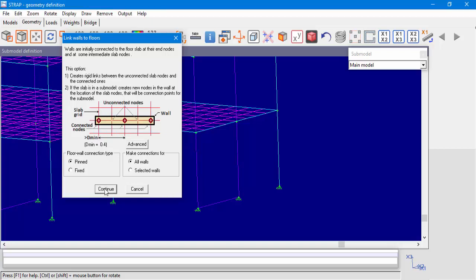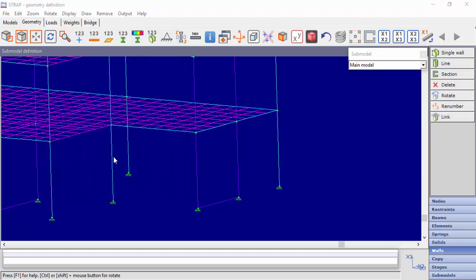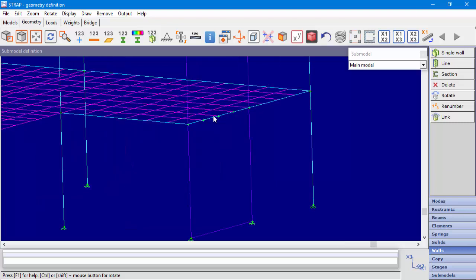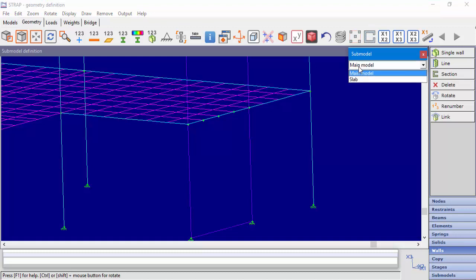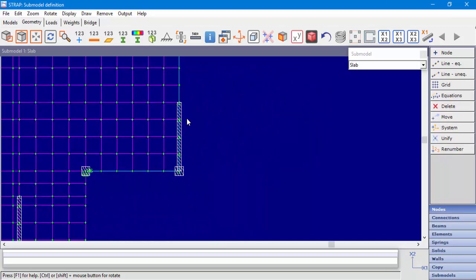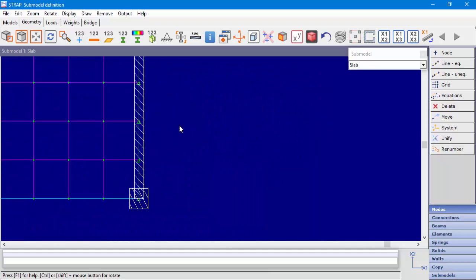In our case, we will use the default parameters and continue. When we redraw, we can see new nodes in the main model alongside the wall. When we display the submodel, we can see new connection points for these nodes.